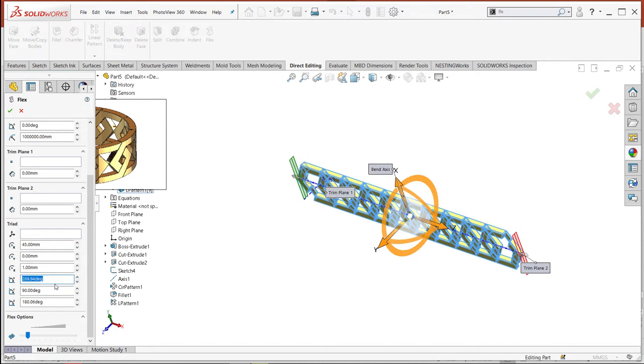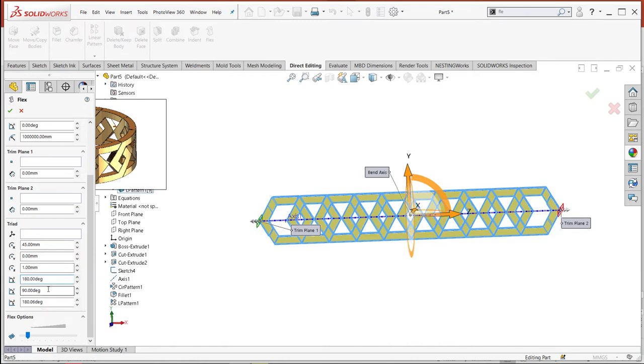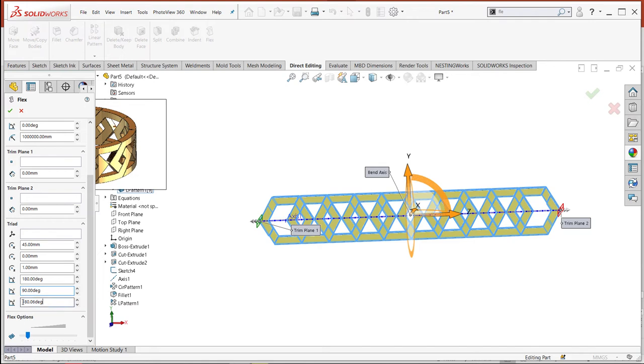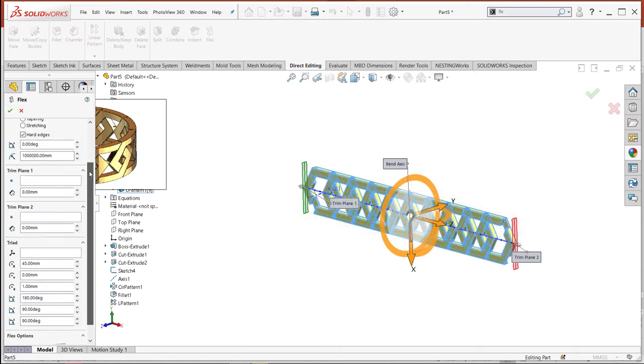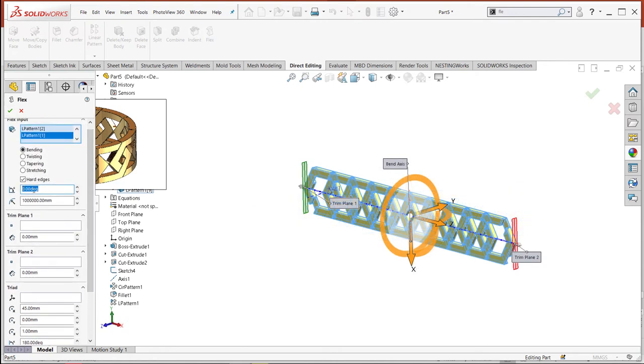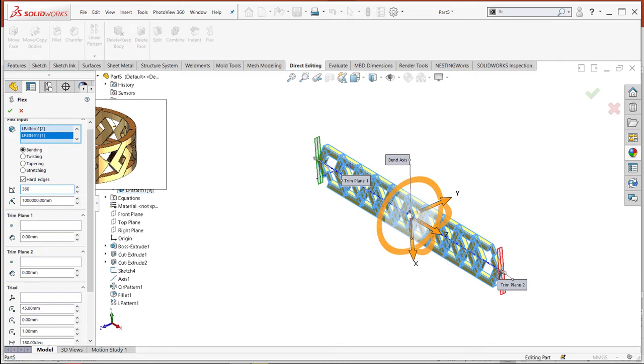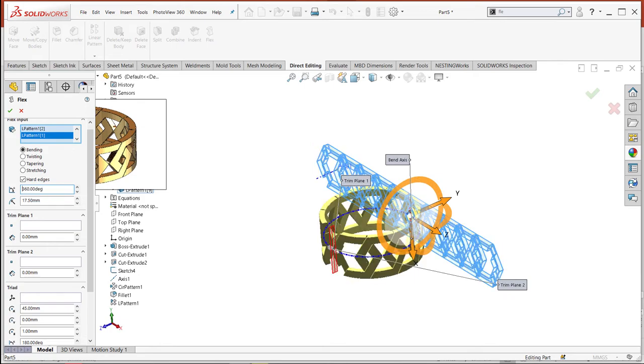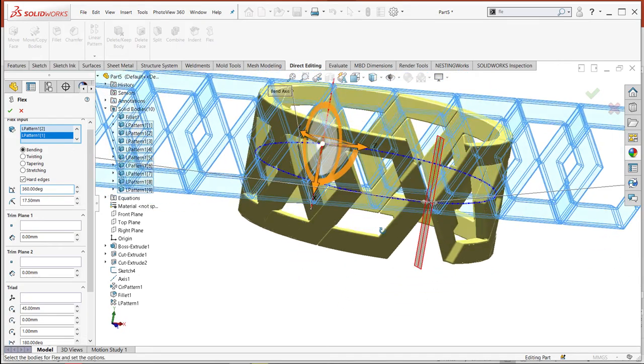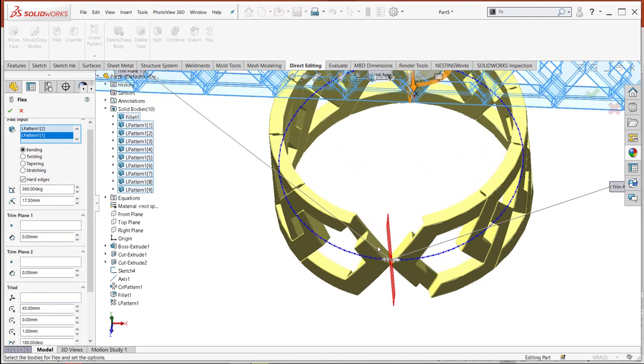Let's try 180 in X axis and 90 in Y and 90 in Z. You must select the angle you wish to bend. Let's try with 360. Now we have completed our ring.